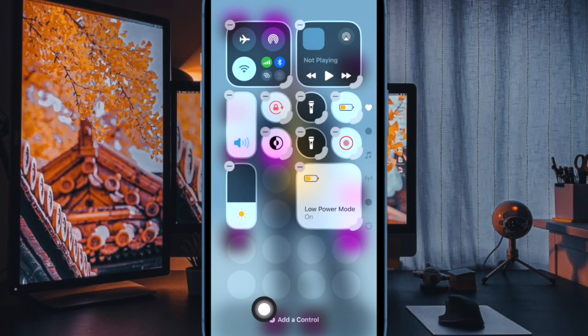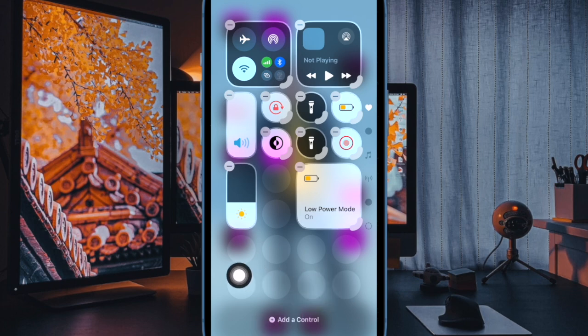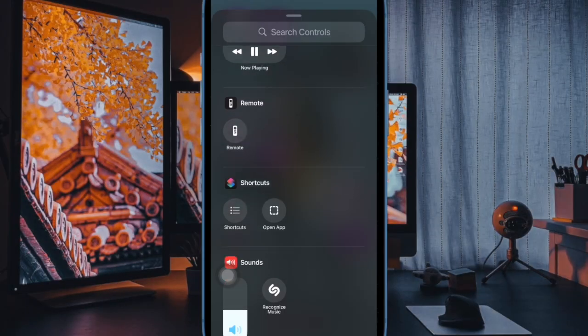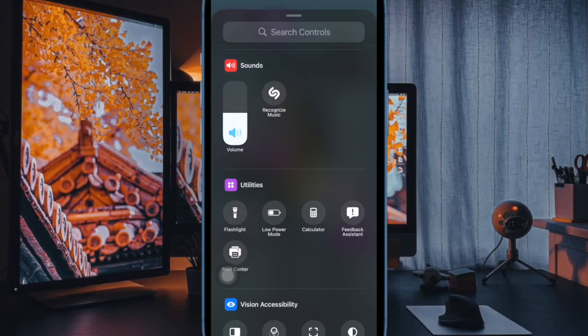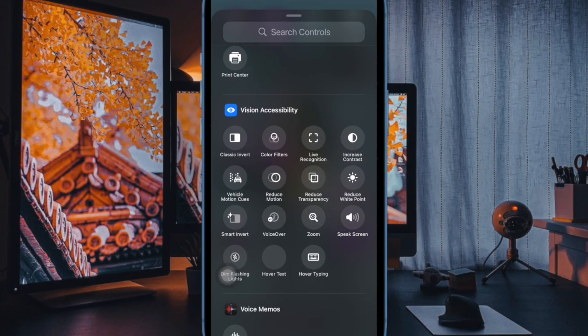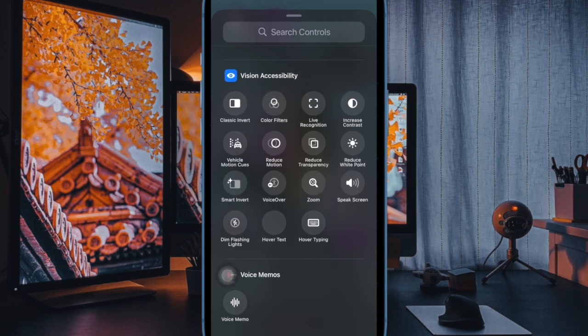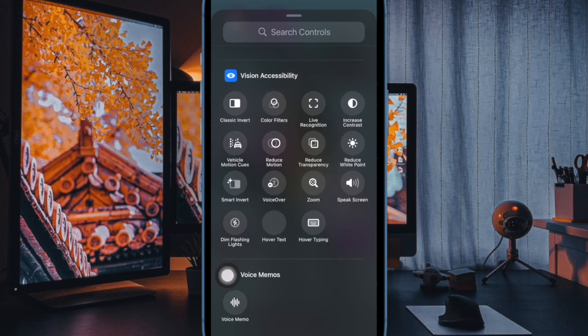Then tap on the add control button at the bottom of the screen. Then scroll down to the Accessibility section and select the vehicle motion cues icon to add it to the Control Center.